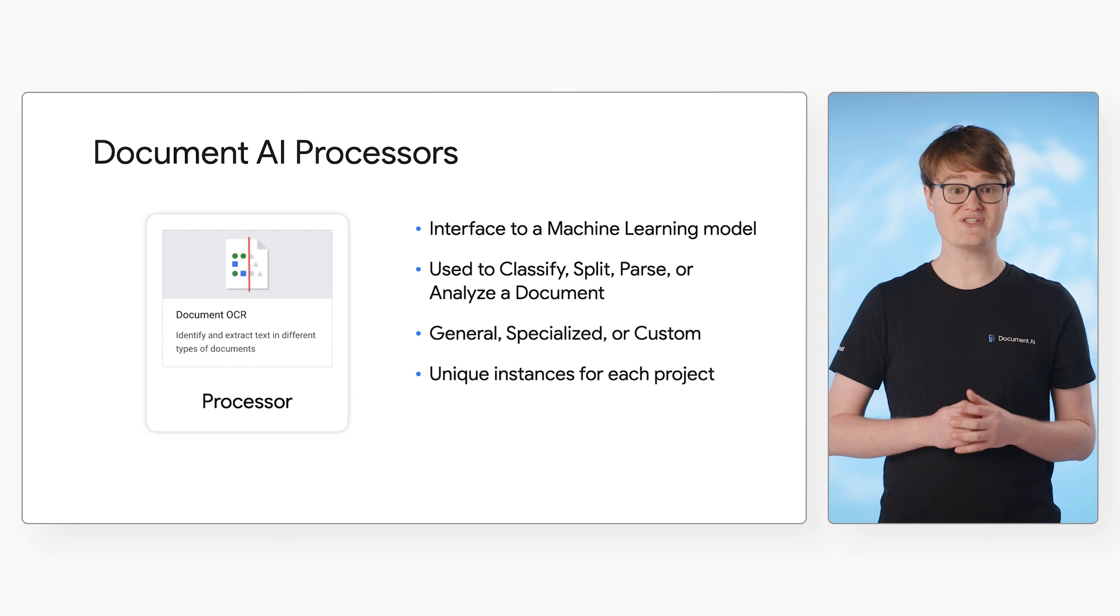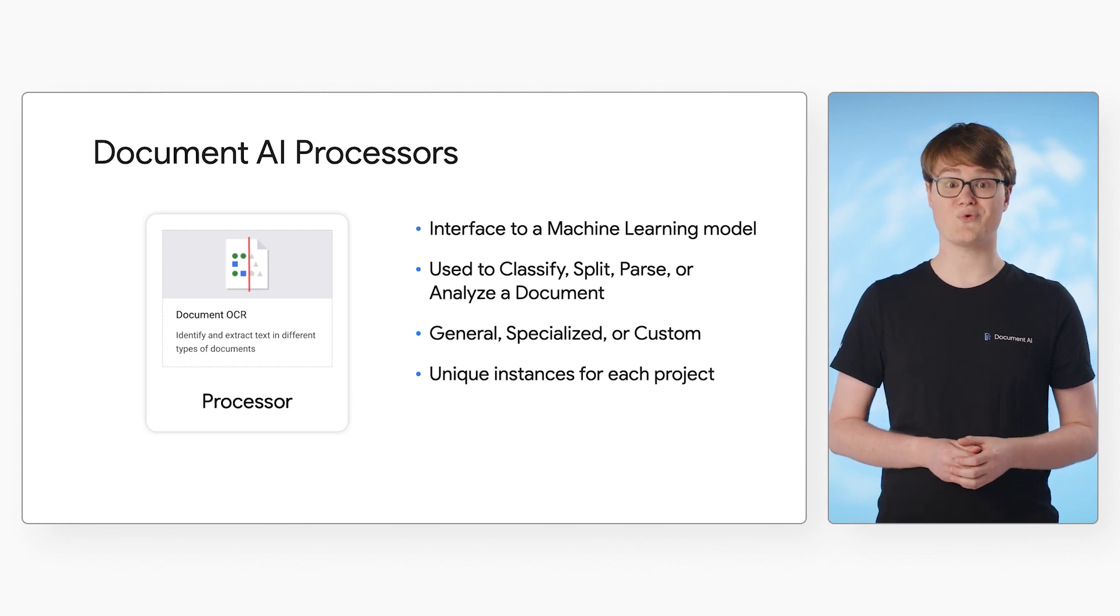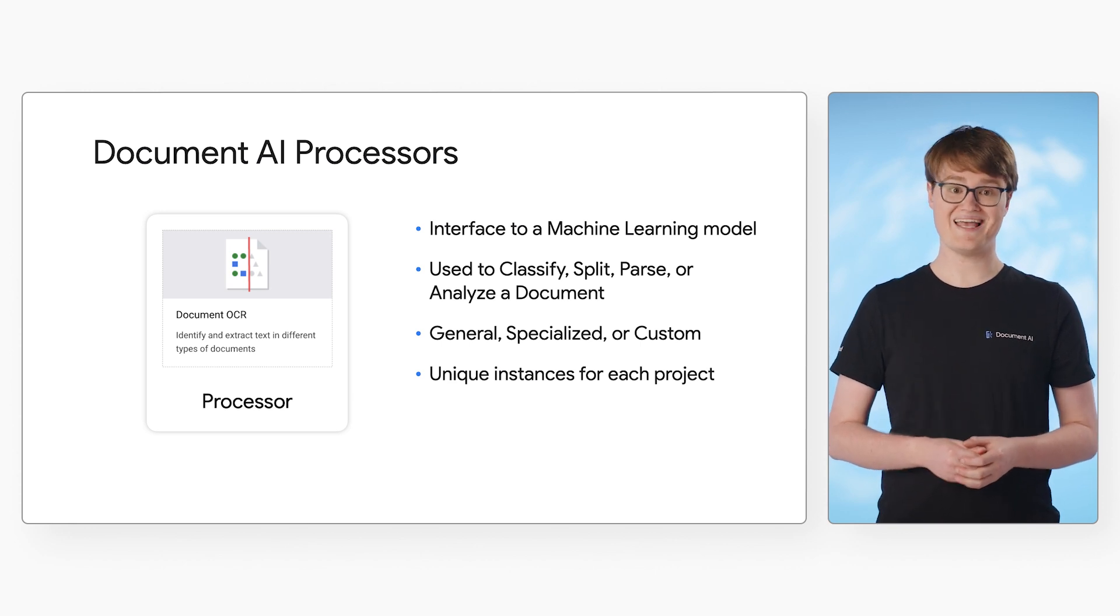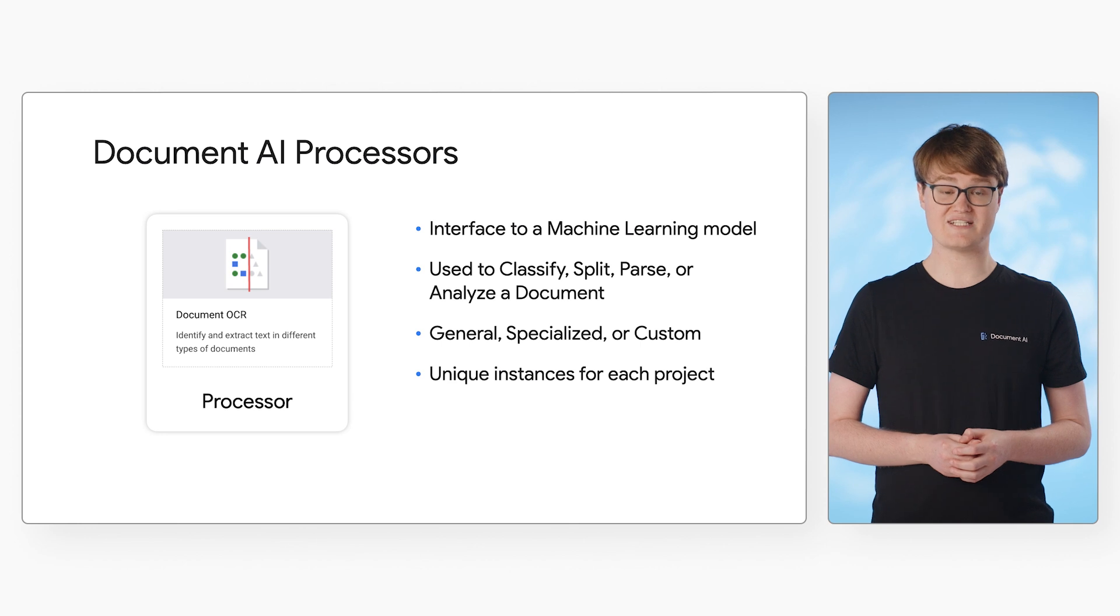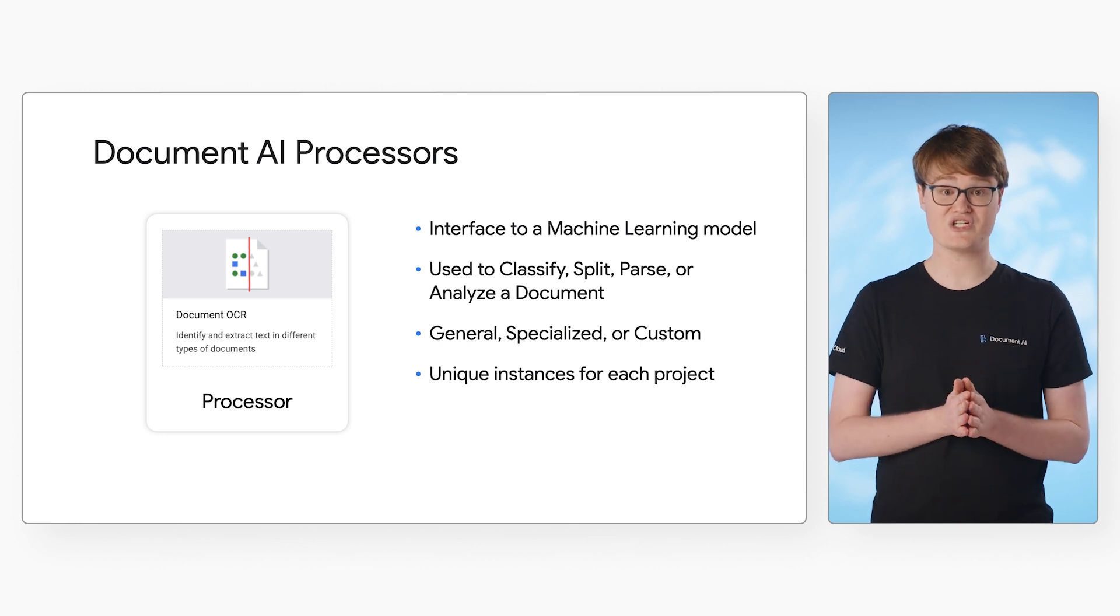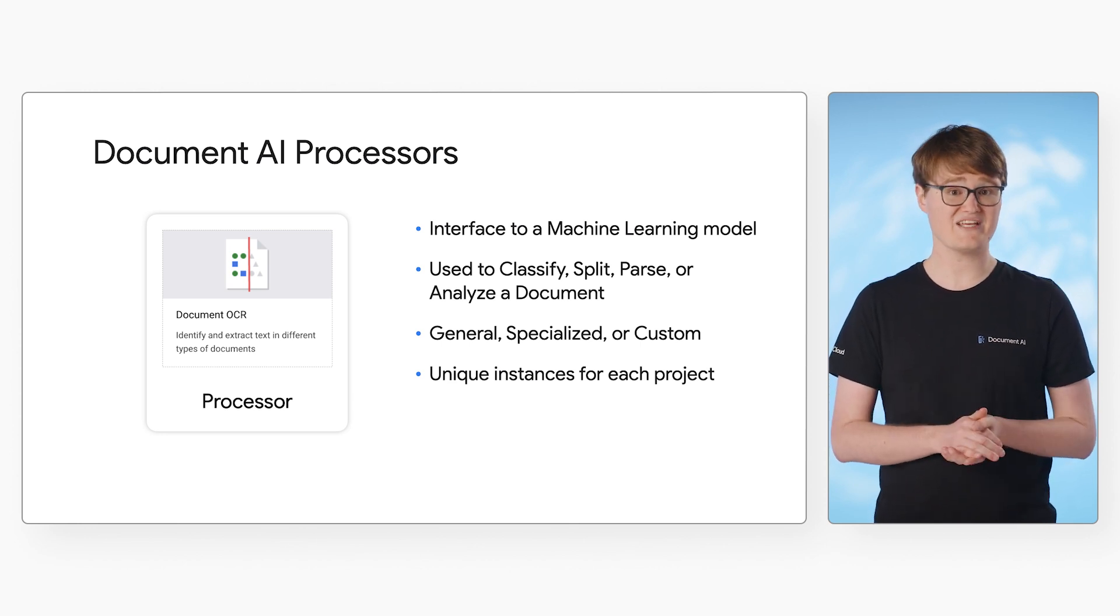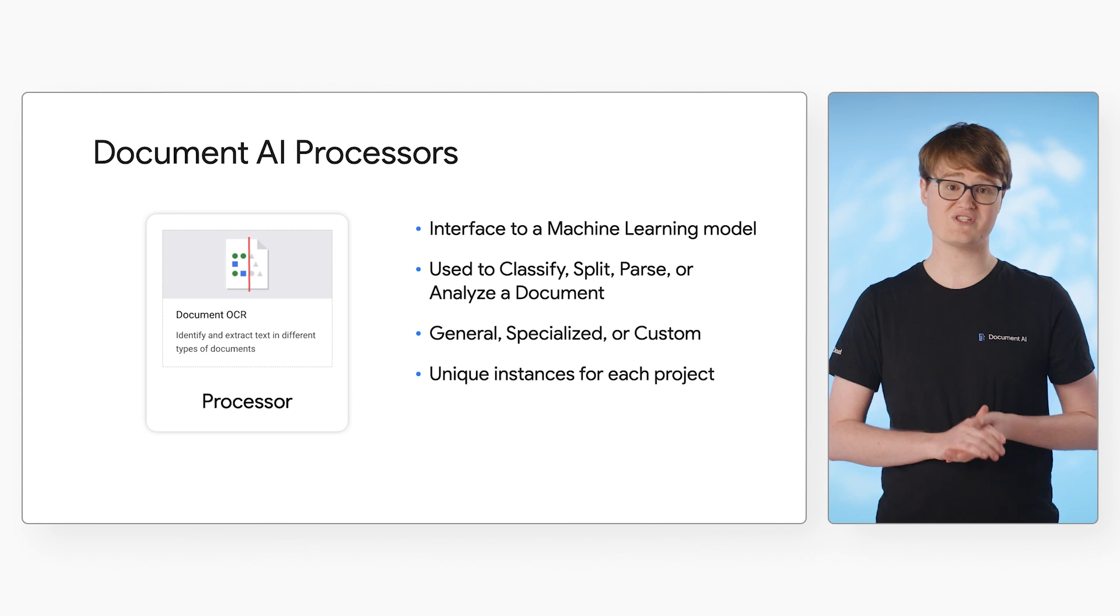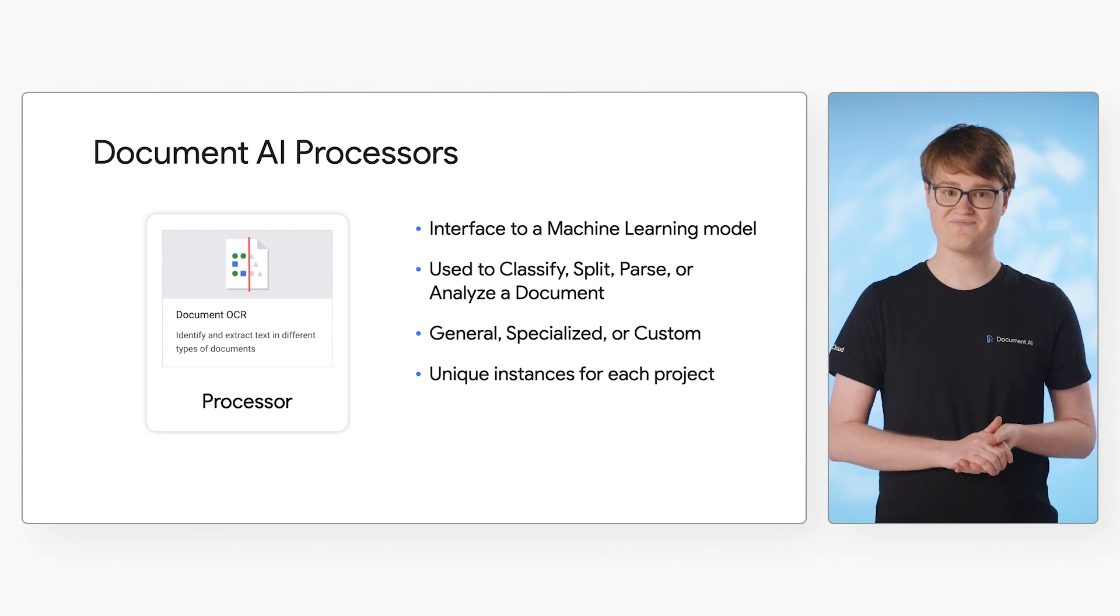A processor can be general, specialized, or custom. Each type is designed for a specific task, such as optical character recognition, general form parsing, classification, or parsing of specialized document types.